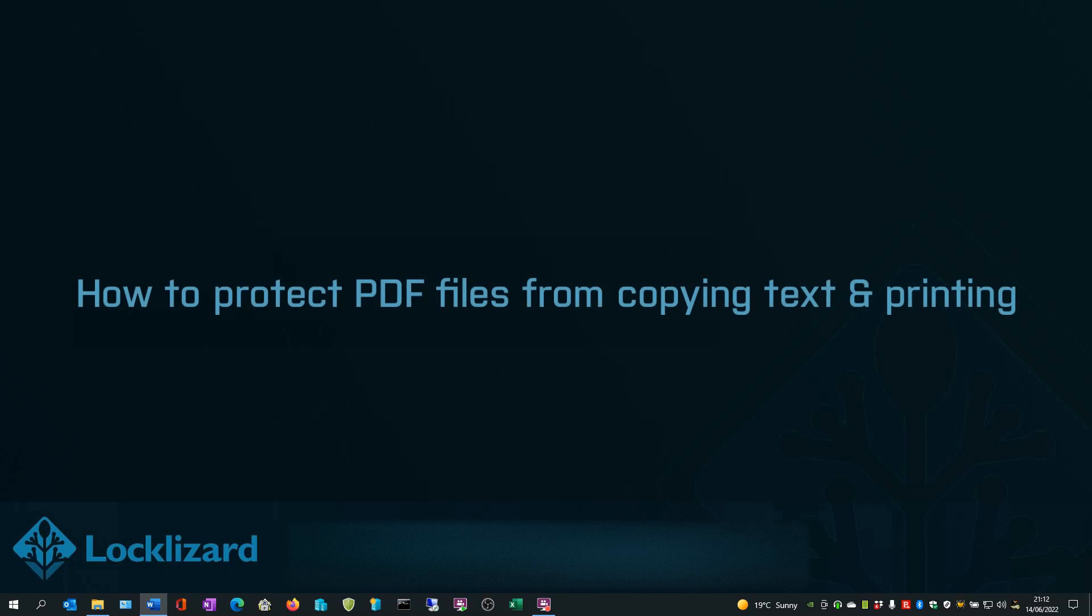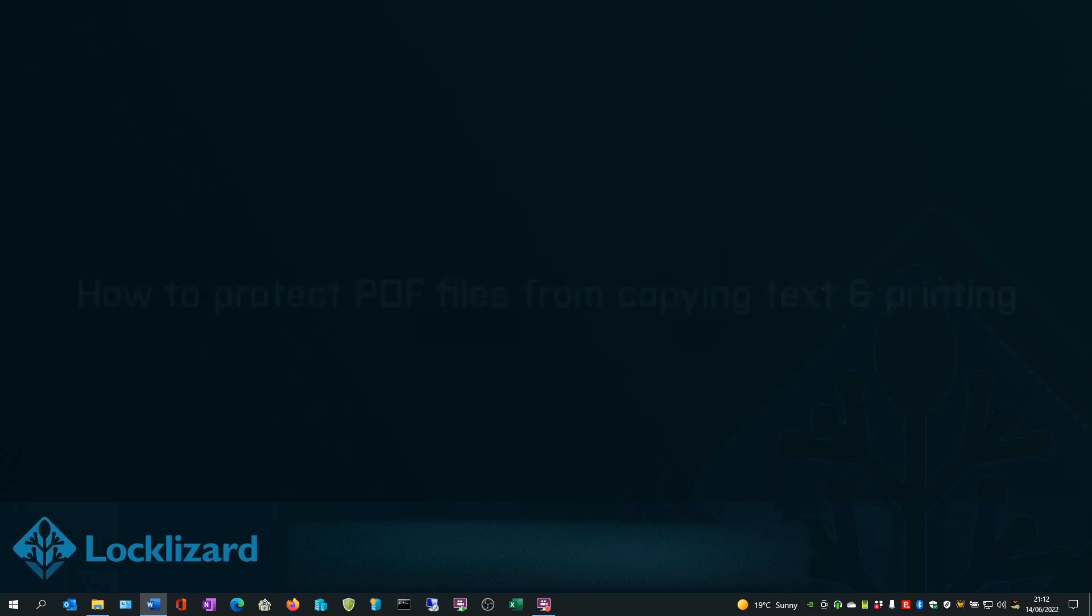In this video, I will show you how to protect PDF files from copy and text and printing.